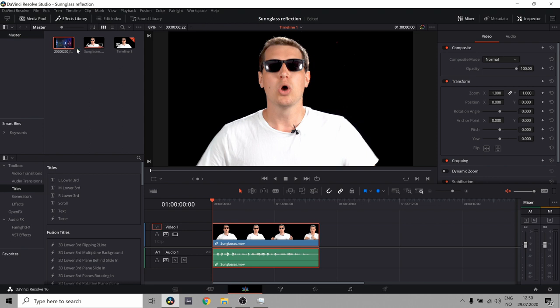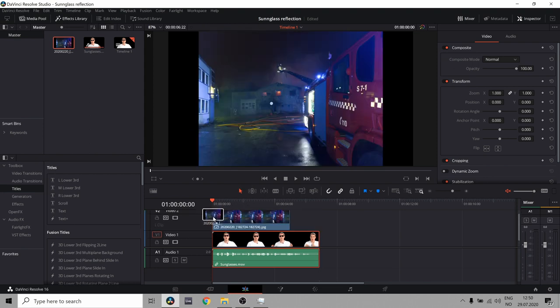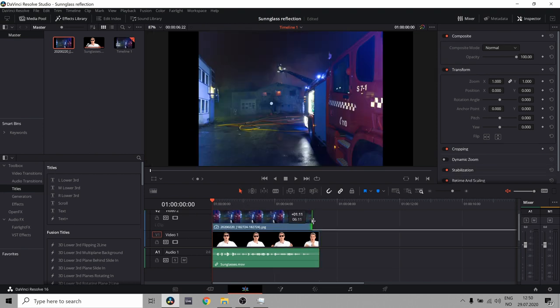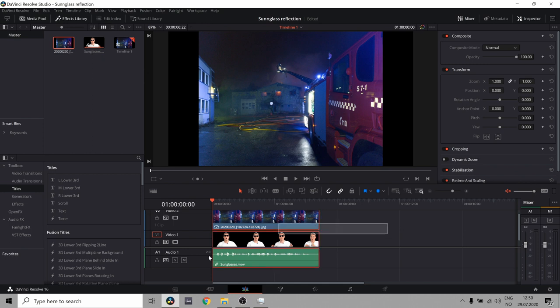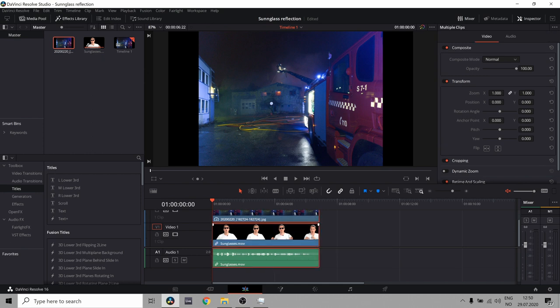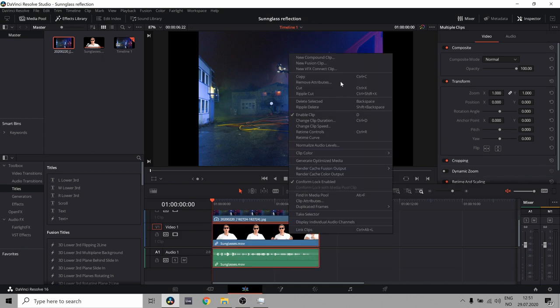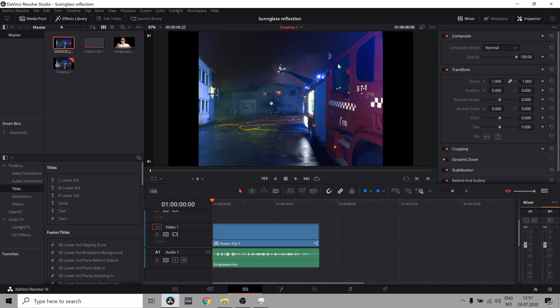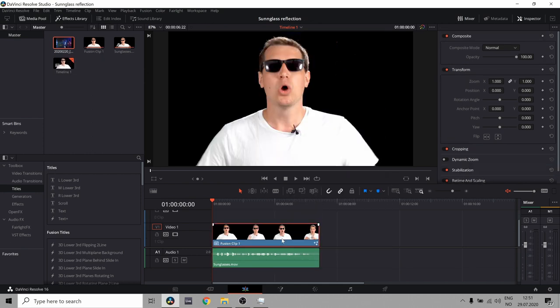So we're gonna add those reflections to these sunglasses. Well that image has a reflection to these sunglasses. So let's put this image on top. Select both of them, right click and new fusion clip. Now let's go into fusion.